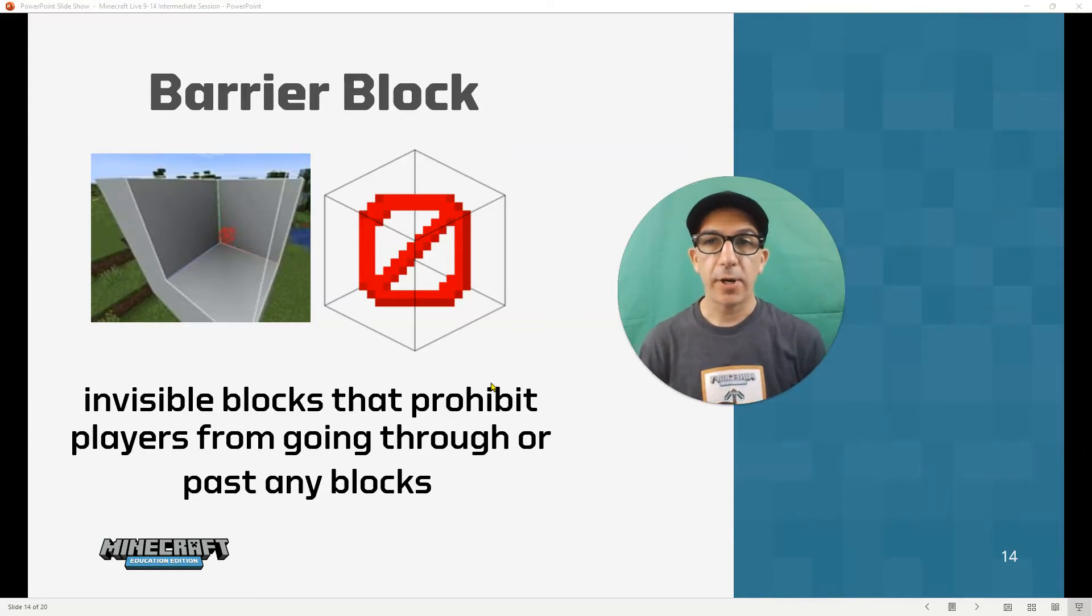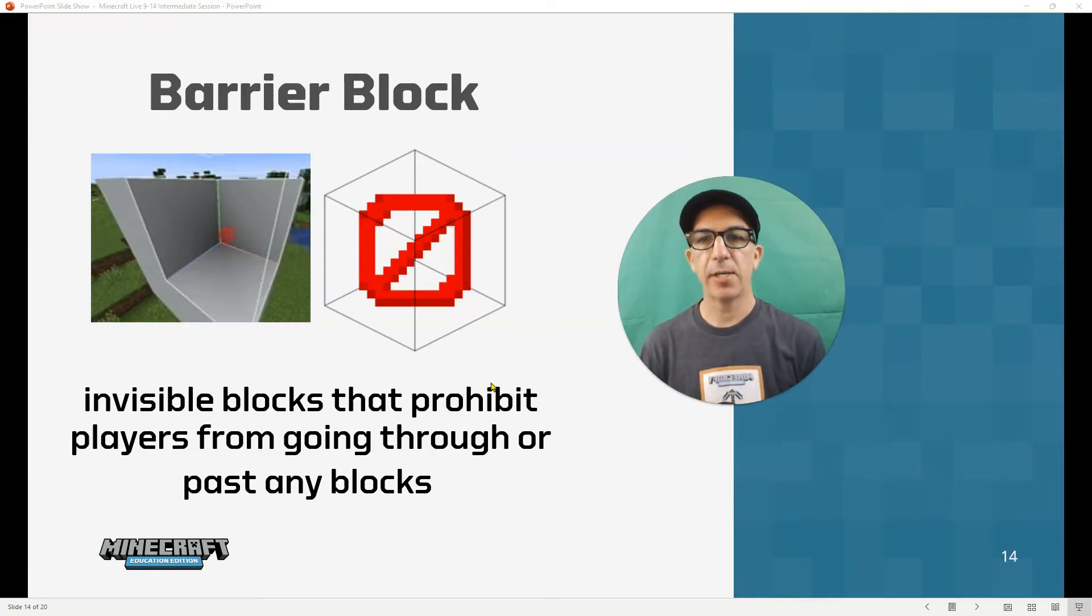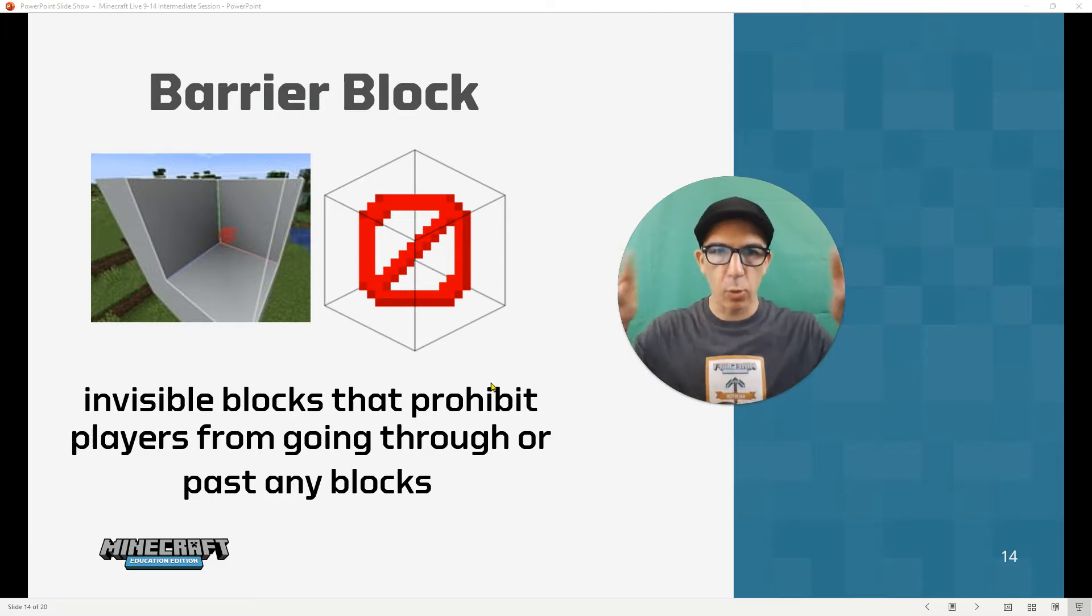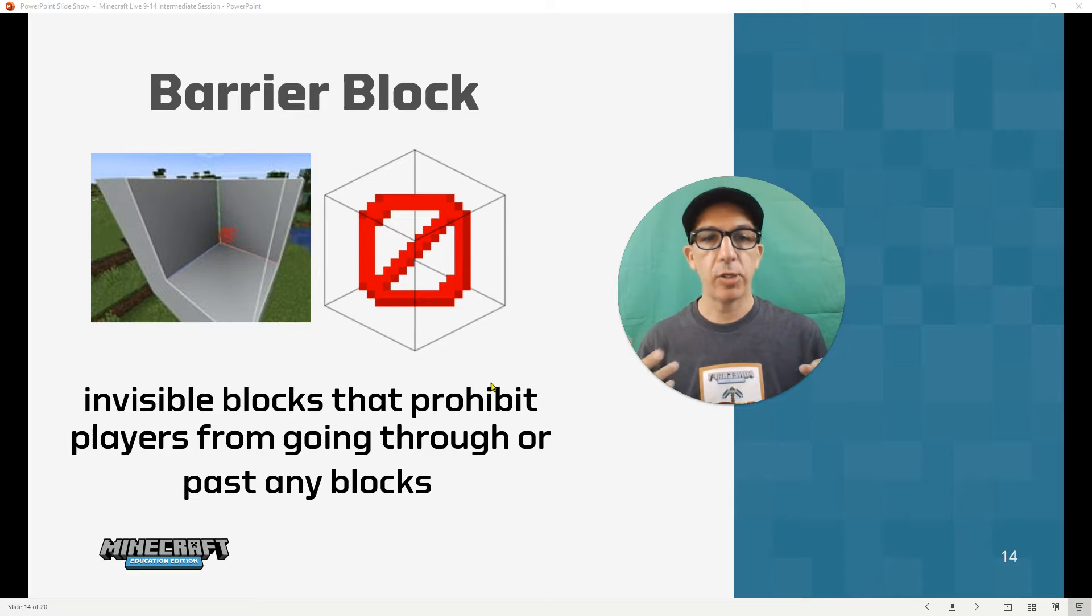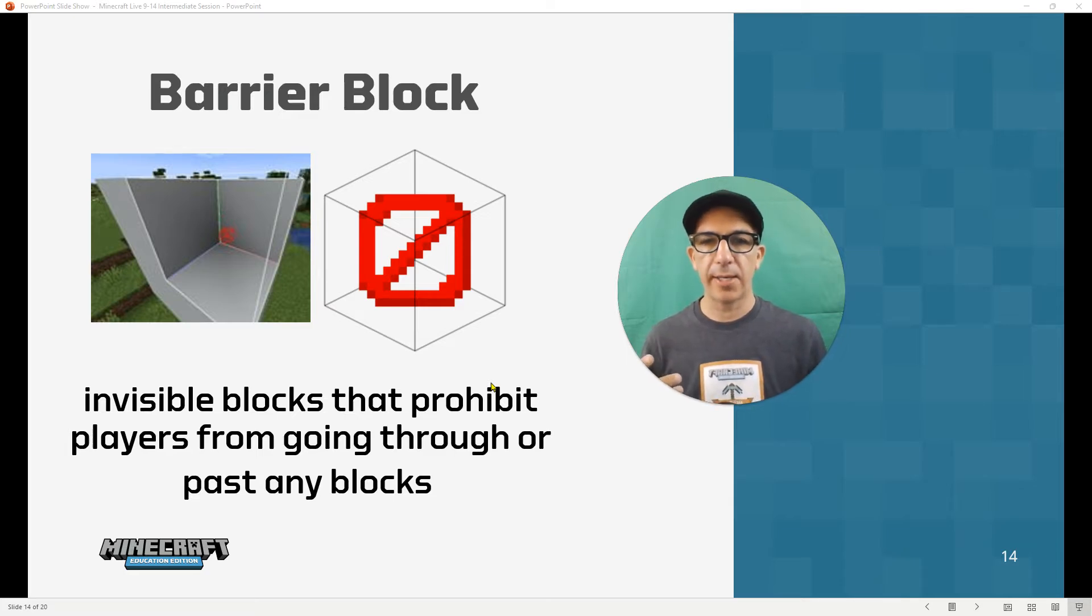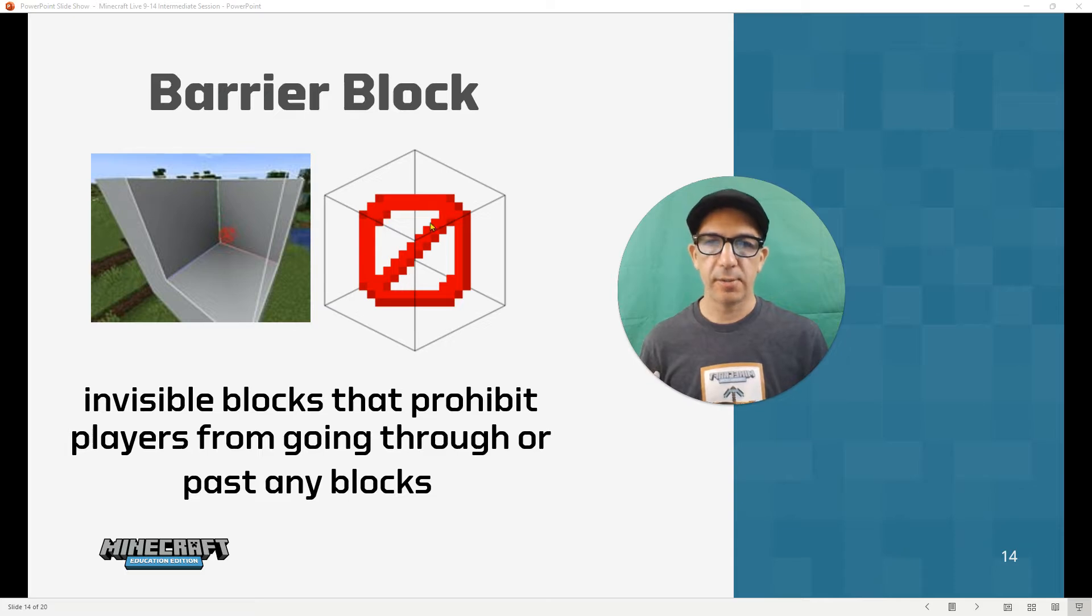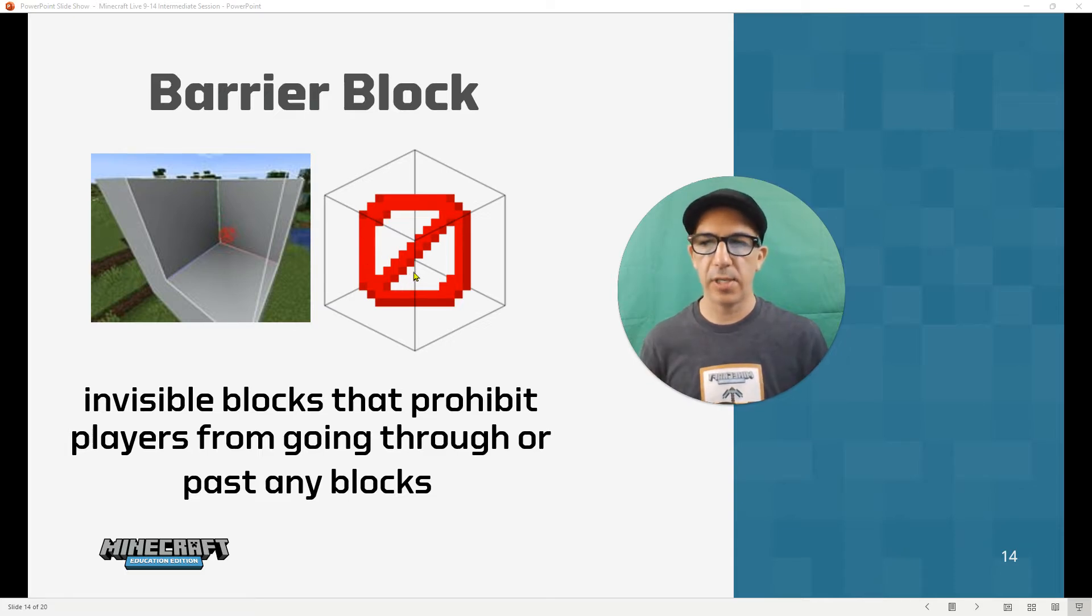Now we're going to talk about barrier blocks. As you'll see, barrier blocks are invisible blocks. So in the game itself, it just shows the wireframe. When you're actually holding a barrier block, it's going to look like the wireframe with this kind of no symbol in between.